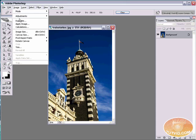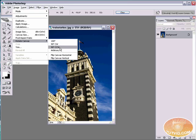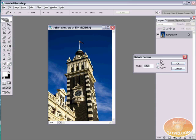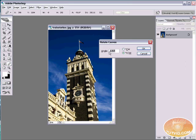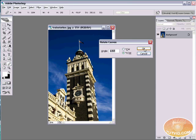I just have a straight line running alongside of the building and I can zoom back out. Now come up here to image and go down to rotate canvas and arbitrary. And this angle is the angle it is going to take to tilt my line to being straight up and down. So I'm going to hit OK.